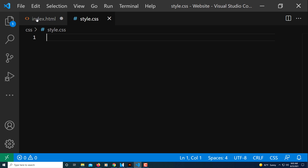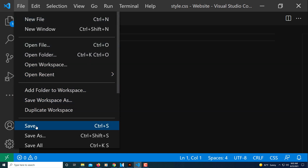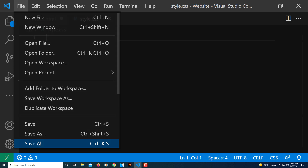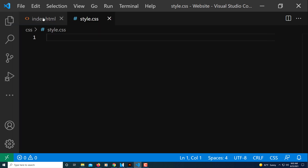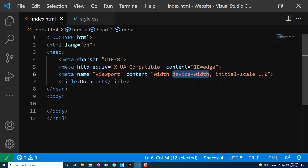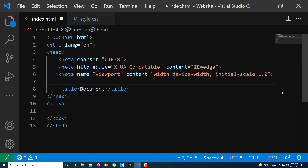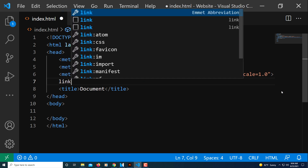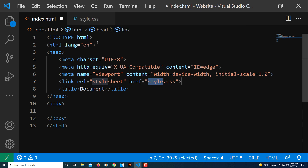I'm going to go up to File and click Save All so that both files are saved. Now I'm going back to my index file. You want to put your CSS link in the head area — I usually put mine right above the title. I'll click at the end of that line, hit Enter, and type 'link'.